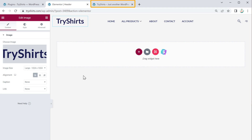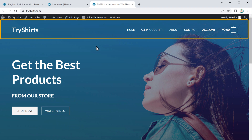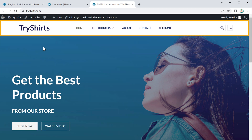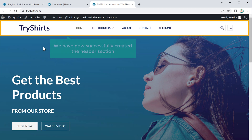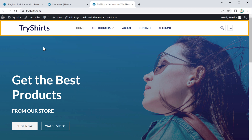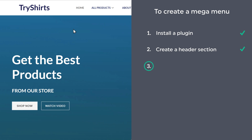To check the result, go back to your site. You can see the default header, and now if you click Refresh, you can see the header has been changed. We have now successfully created the header section. However, if you go to the menu now, you can see that the mega menu is not yet displayed on our site. Let's go to step 3, which is to enable the mega menu.